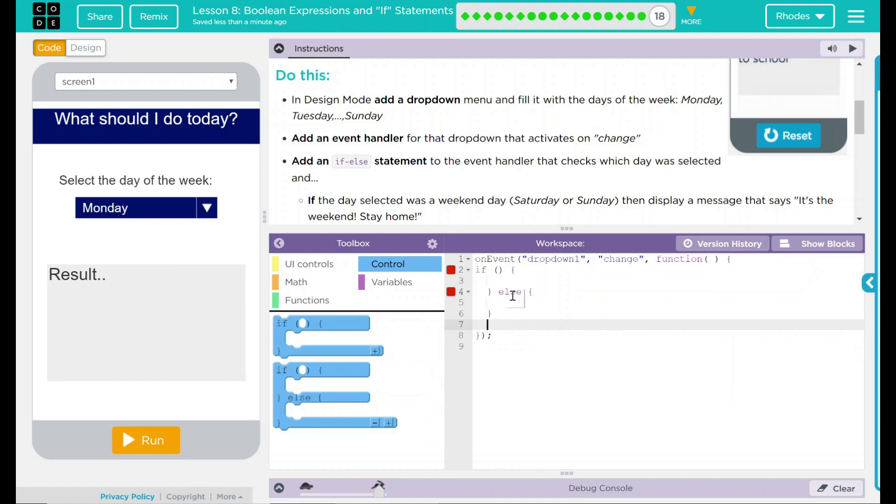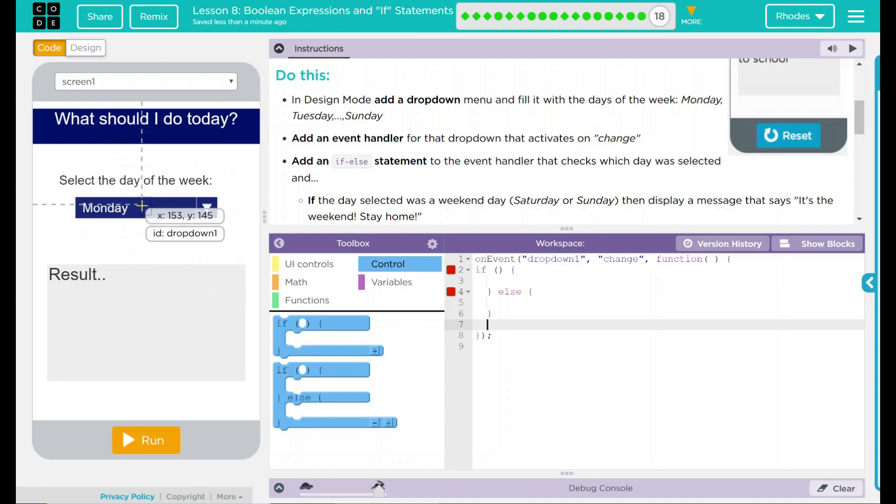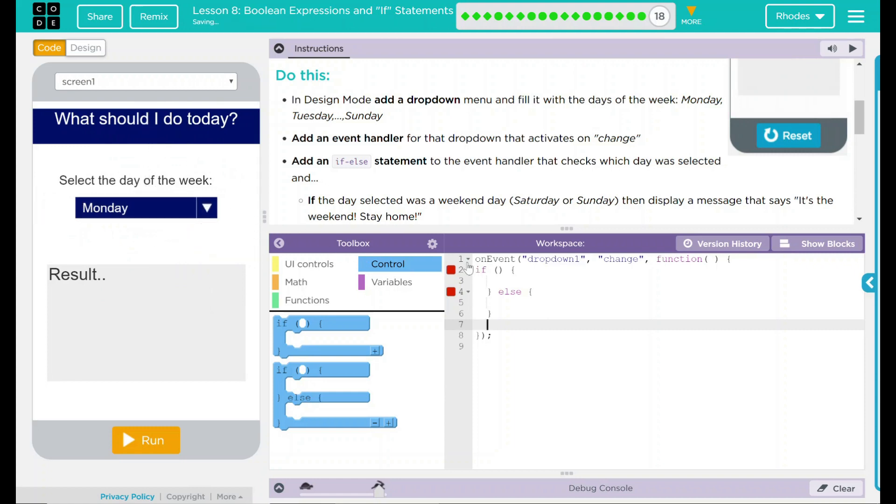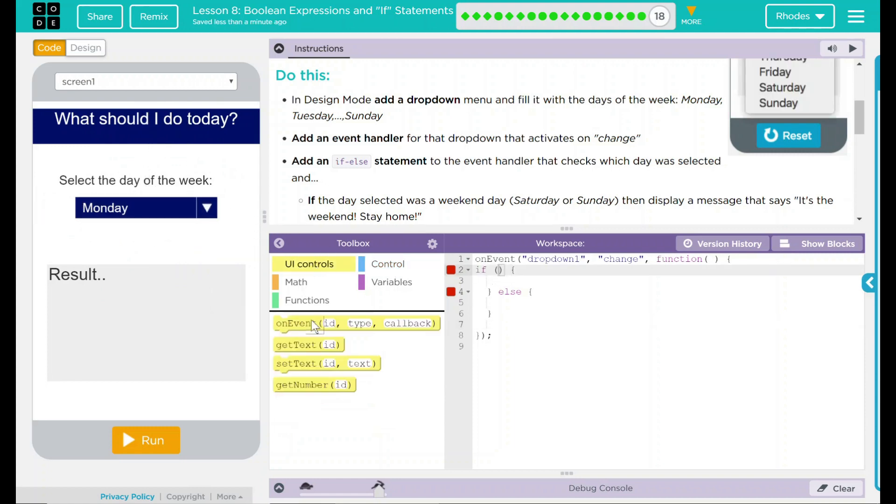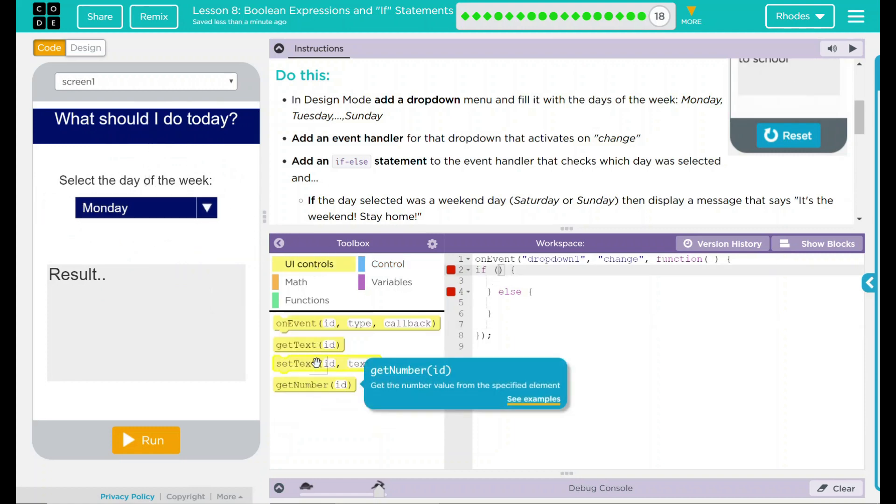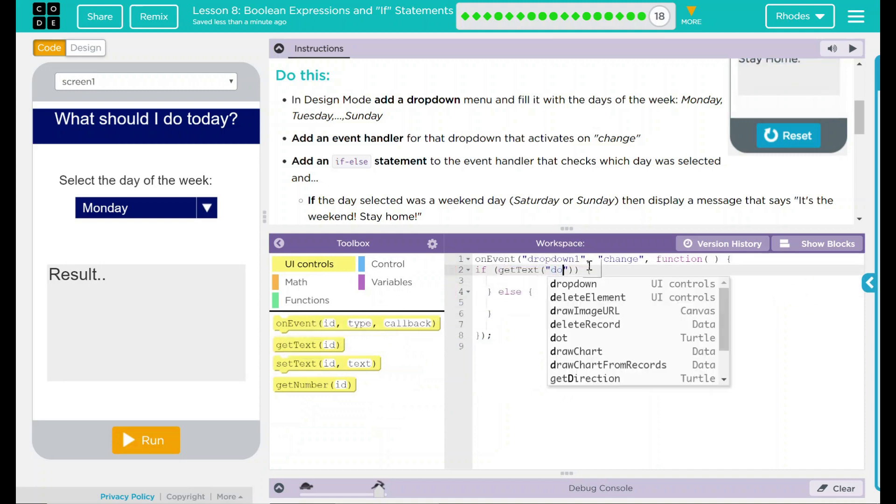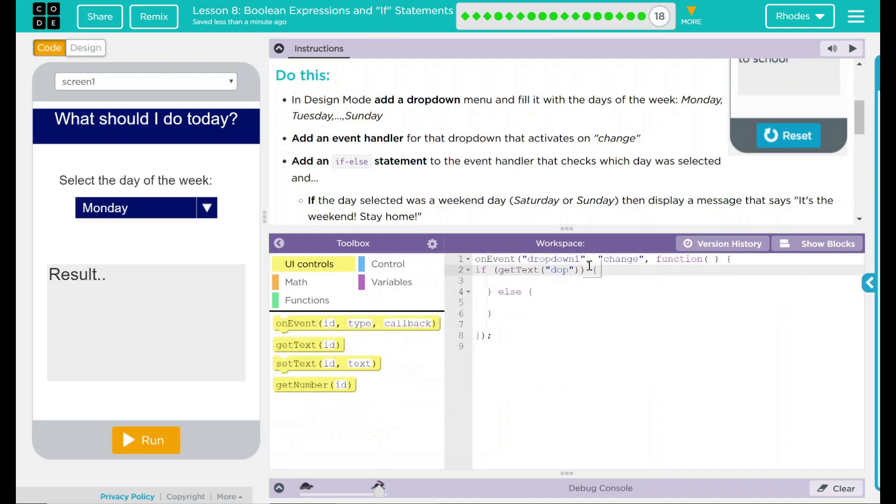Thinking through this, let's think what we have to do. This is going to be a lot like the previous lessons. First thing we have to do is get the text from this drop-down menu. So under our UI controls here, we are going to get the text from dropdown 1.